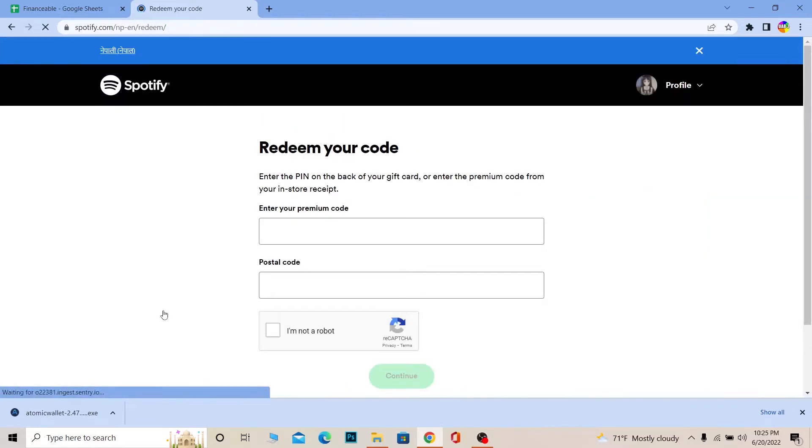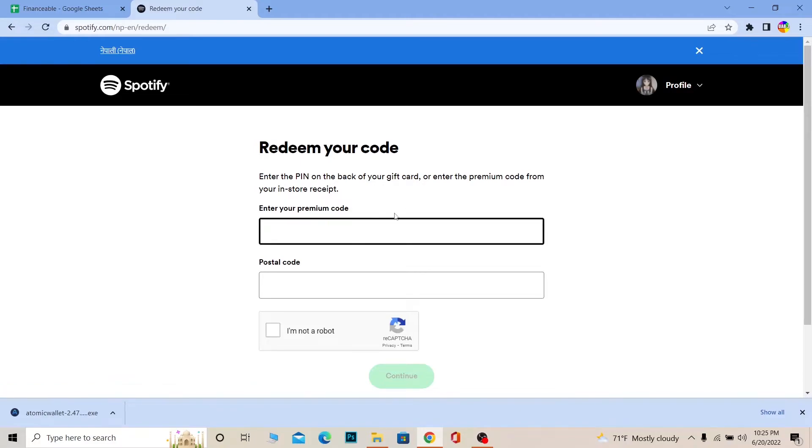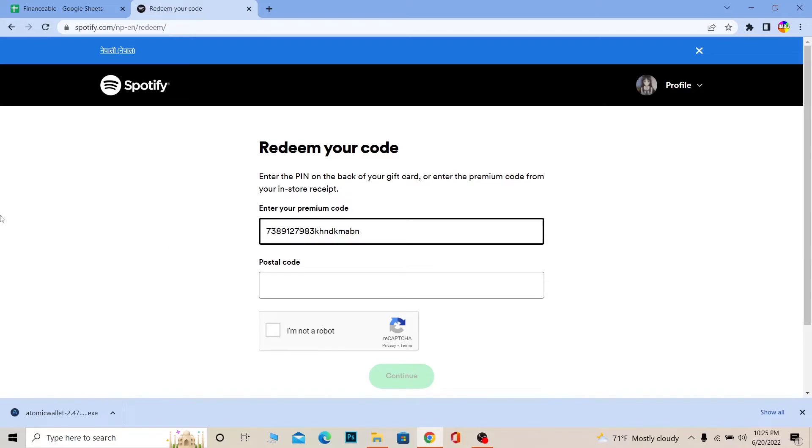Now, where it says Premium Code, enter the code from your gift card. Make sure you enter the correct code because if you enter the wrong one, it won't be redeemed. Also check if the gift card has expired, because expired gift cards won't work.